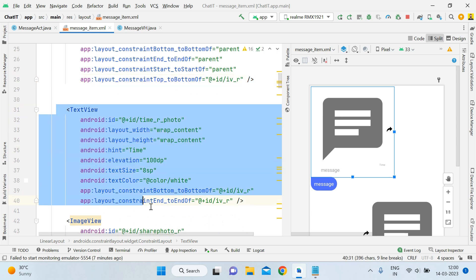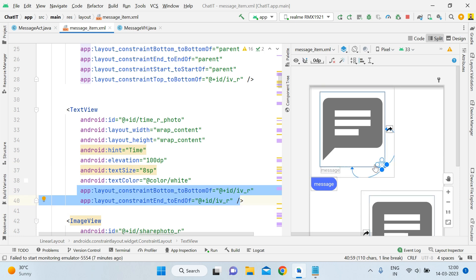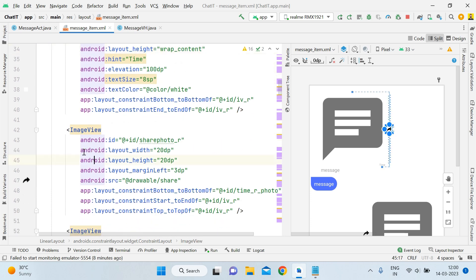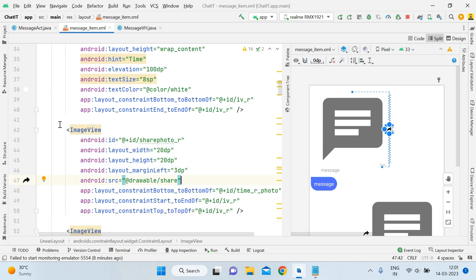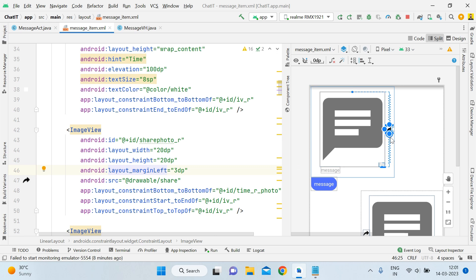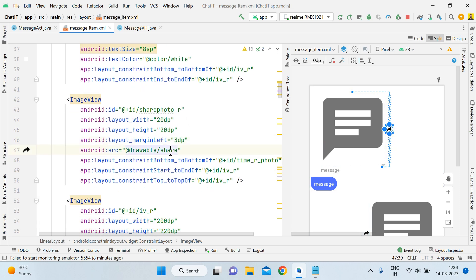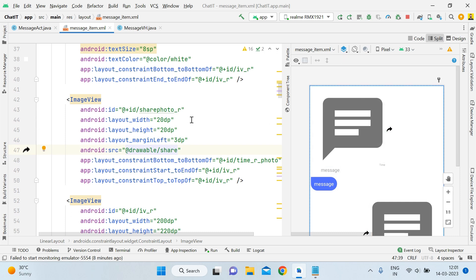The second thing is the second TextView which is for time. Its constraint is also visible — the last one is joined with this ImageView, and the right side is joined with this one. Now we are using the main ImageView for sharing or forwarding the image. You can see how I have fixed the constraints — this one to this, this one to this one, and this one to this one — so it is appearing correctly. I will also provide the sharing image icon in the source code.